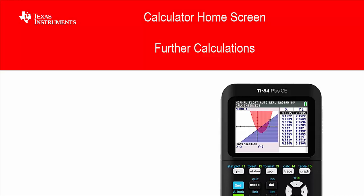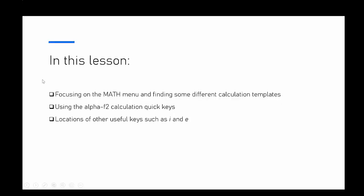However, they are really interesting things to keep in mind for later on at school or you might find them useful in things you're already learning. We're going to look at the math menu and finding different calculation templates, using the Alpha F2 calculation quick keys,